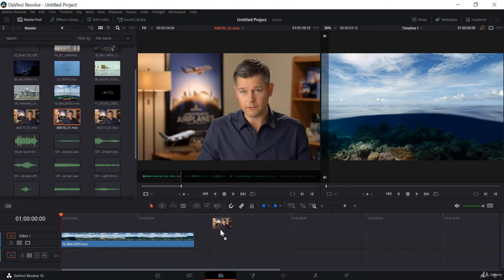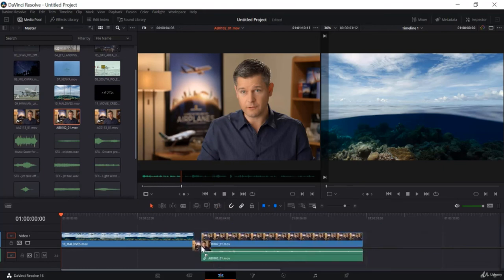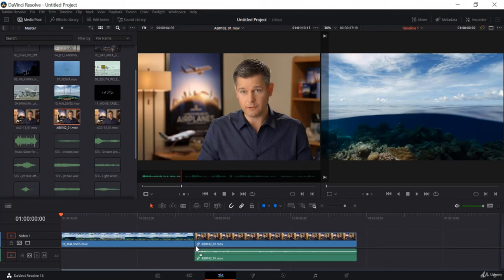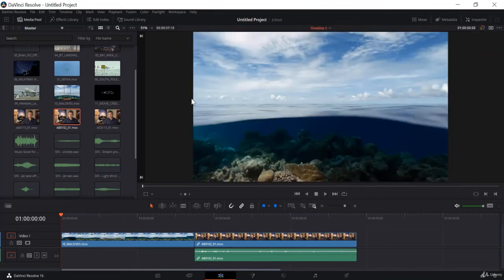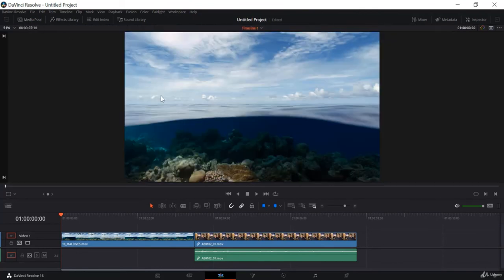If I drag this clip to the timeline, you can see it also created the audio track for us. Now, if you don't want to see the source window and want more real estate space for your timeline preview, you can click on this icon and it will disable the source window. You can also minimize the media pool to have more space for the timeline window.